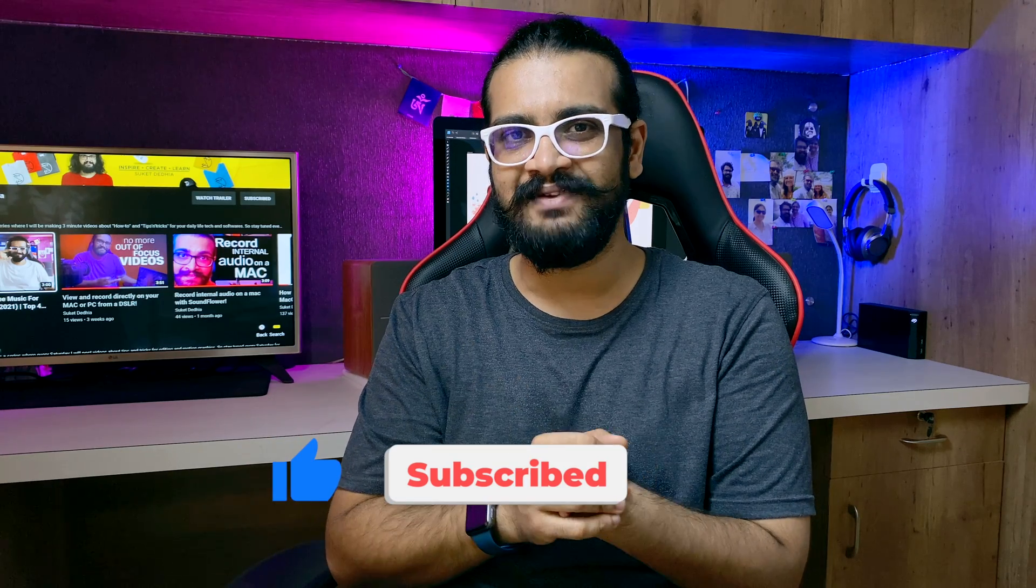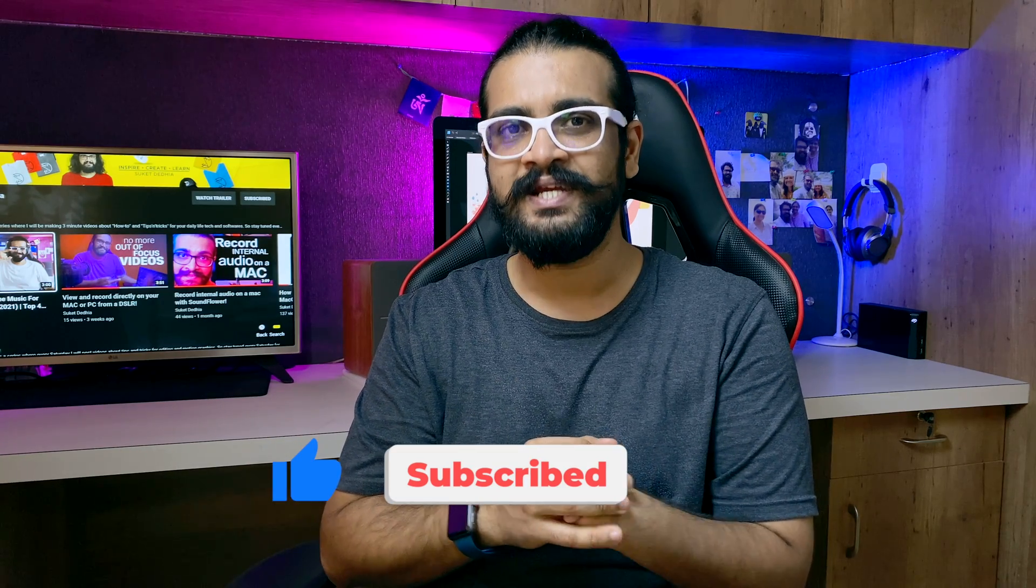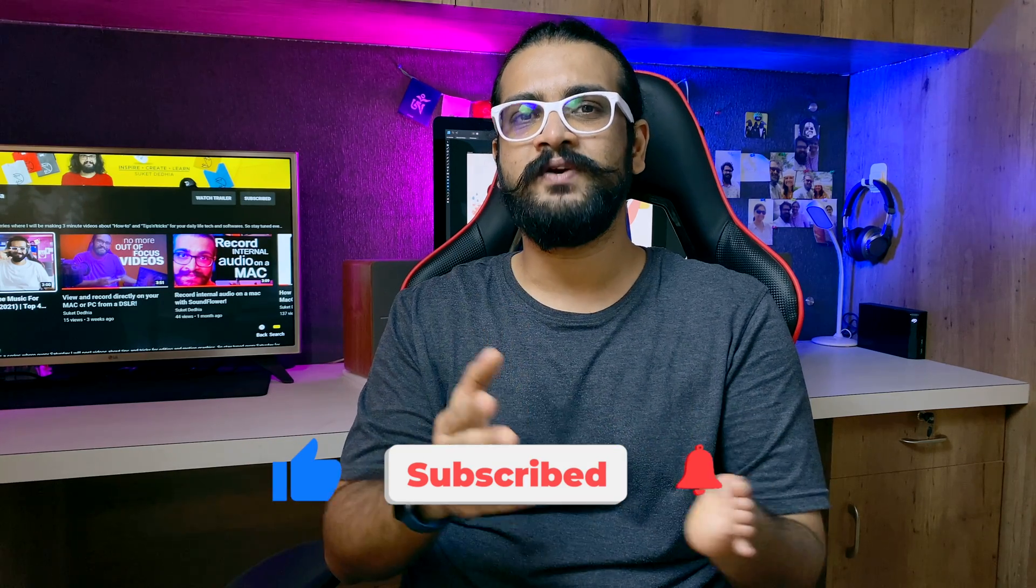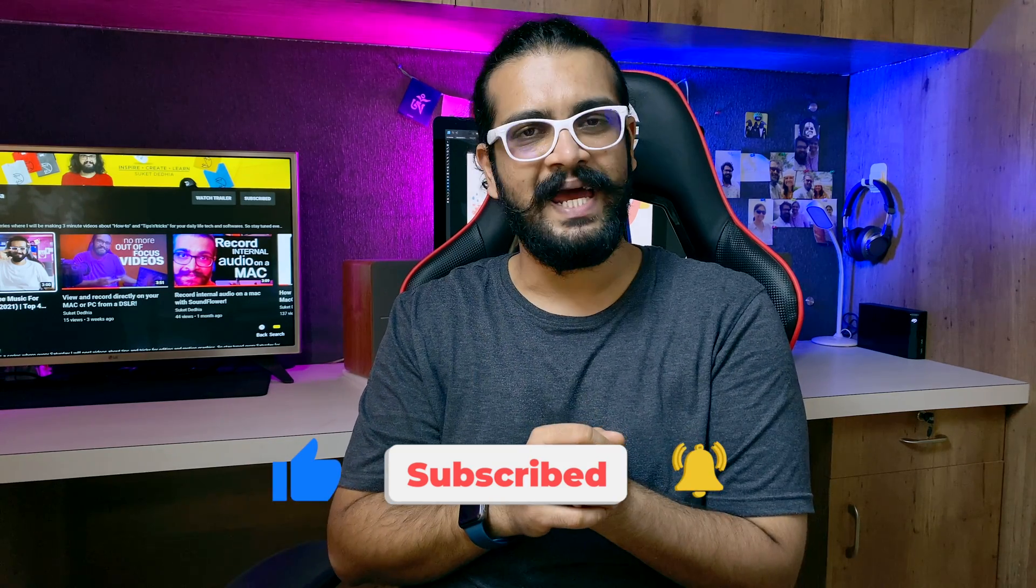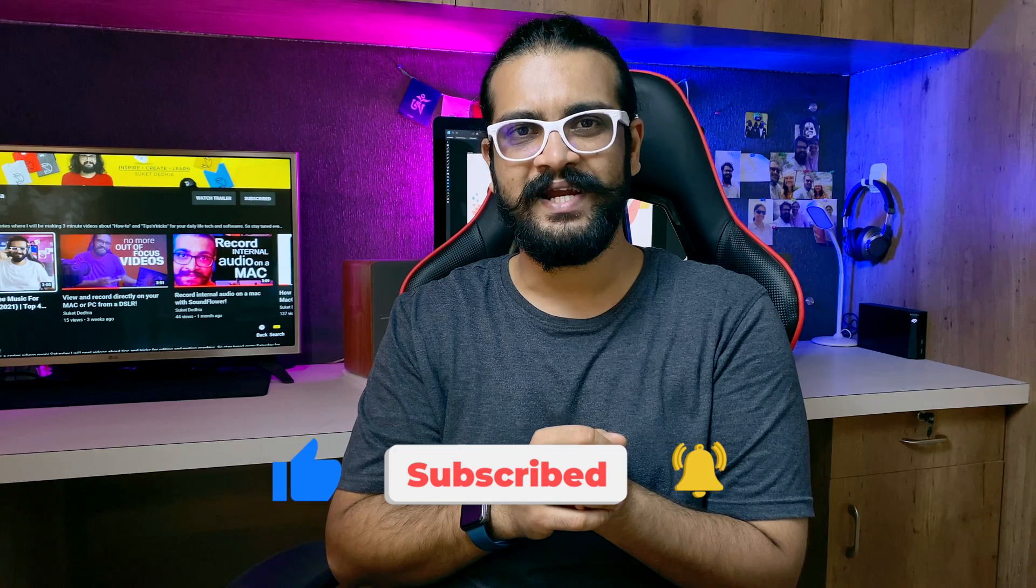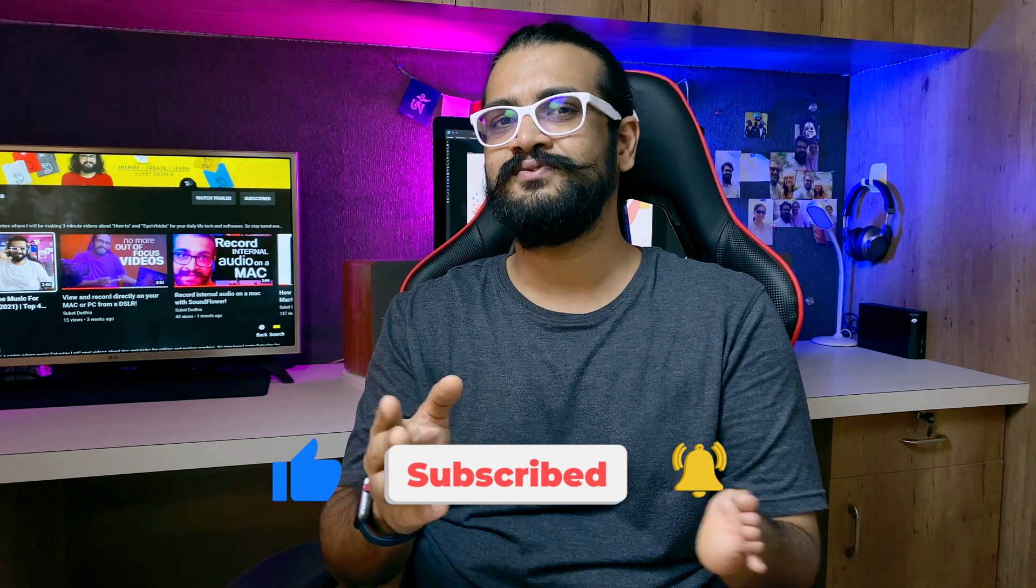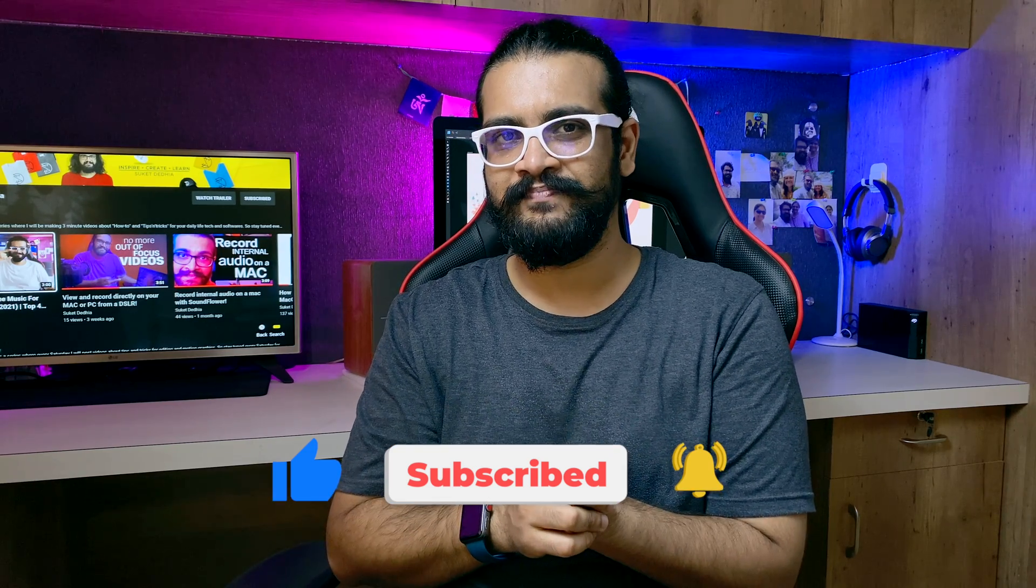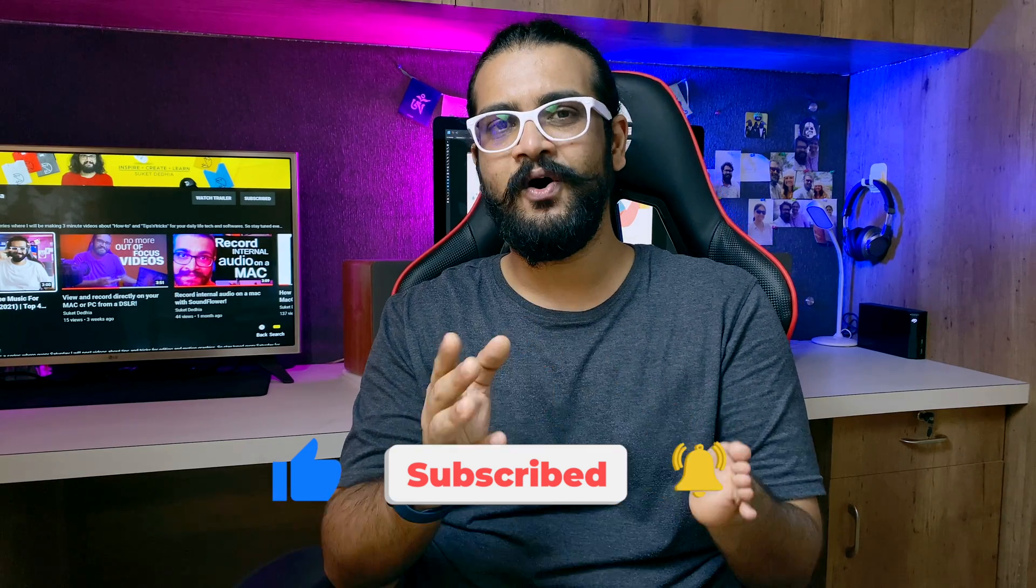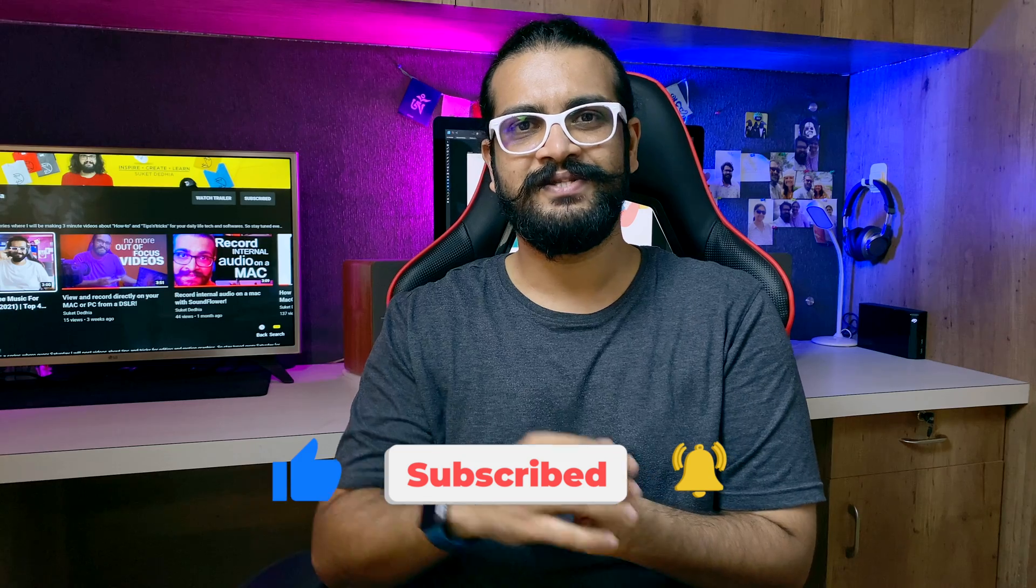If you found the video informative, like it, share it, subscribe to my channel if you haven't already and don't forget to hit the bell icon to be notified about my new videos as soon as I upload them. See you all in the next video. This is me Suket signing off.